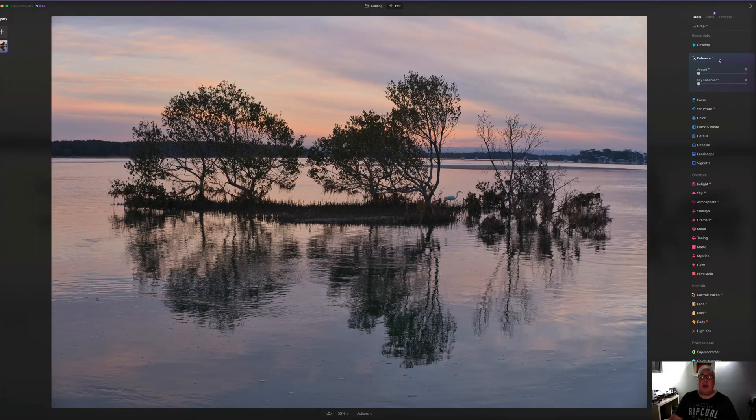So the whole point of this software is that I suppose they're aiming at people who aren't too fussed about spending a long time sat there editing their photos. They're more than happy to take a few shortcuts and let the software carry it away and speed the whole process up.